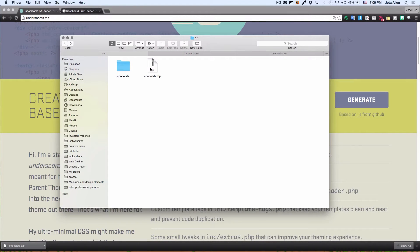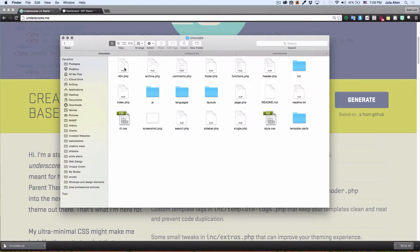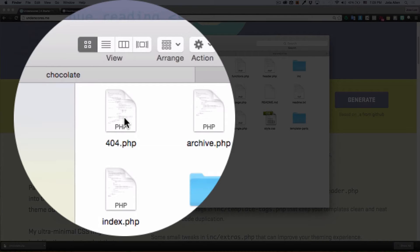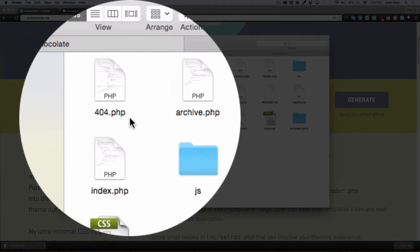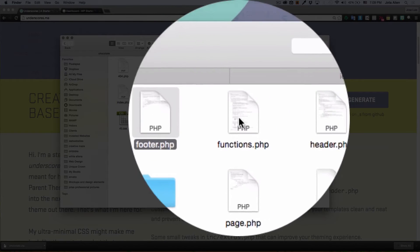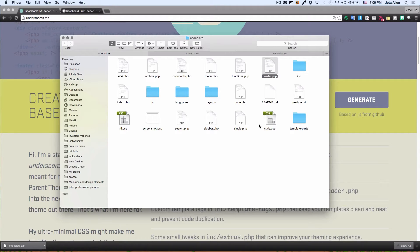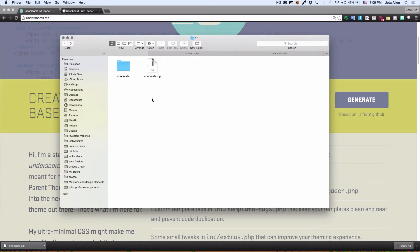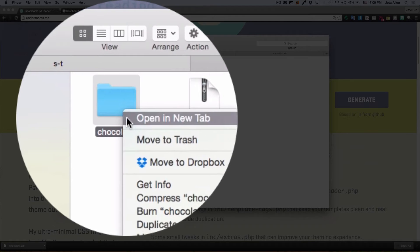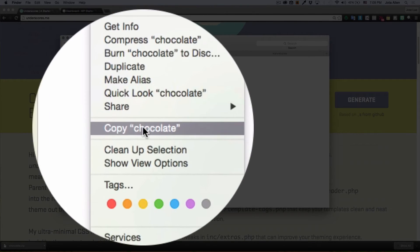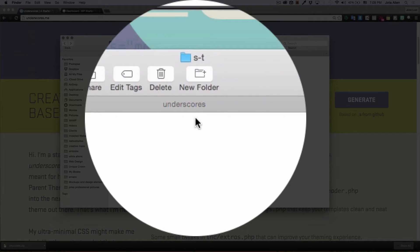It's going to download a zip file. You go to that zip file, uncompress it, and you'll have a folder. Open that folder and you'll see — if you're familiar with themes — the regular files for a WordPress theme: the footer, the functions.php, the header, and all the other files you need. I'm going to copy this folder.